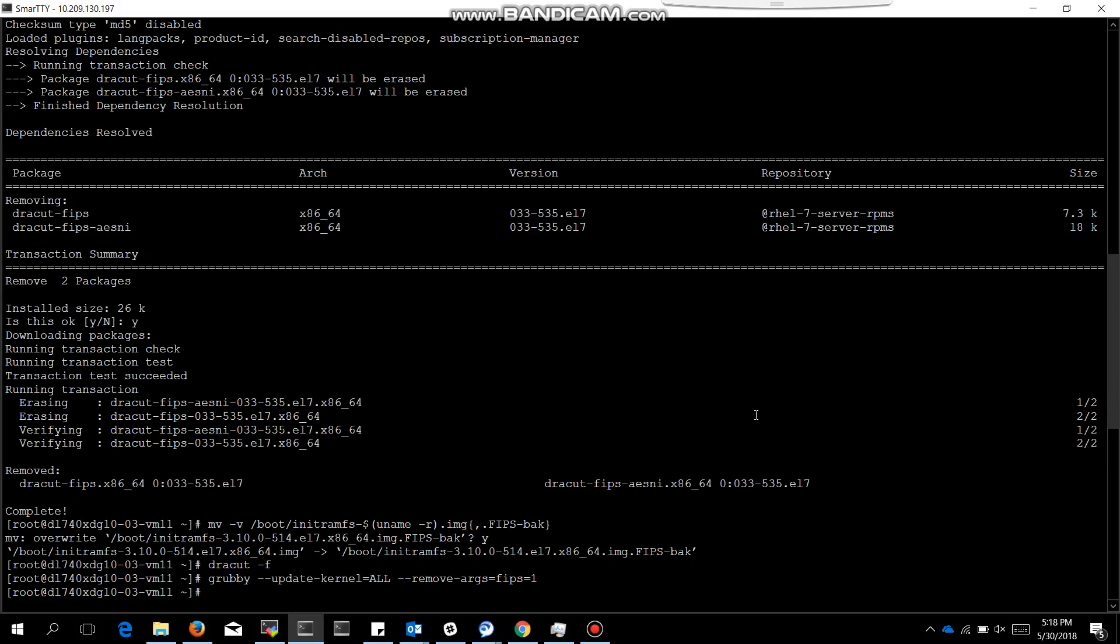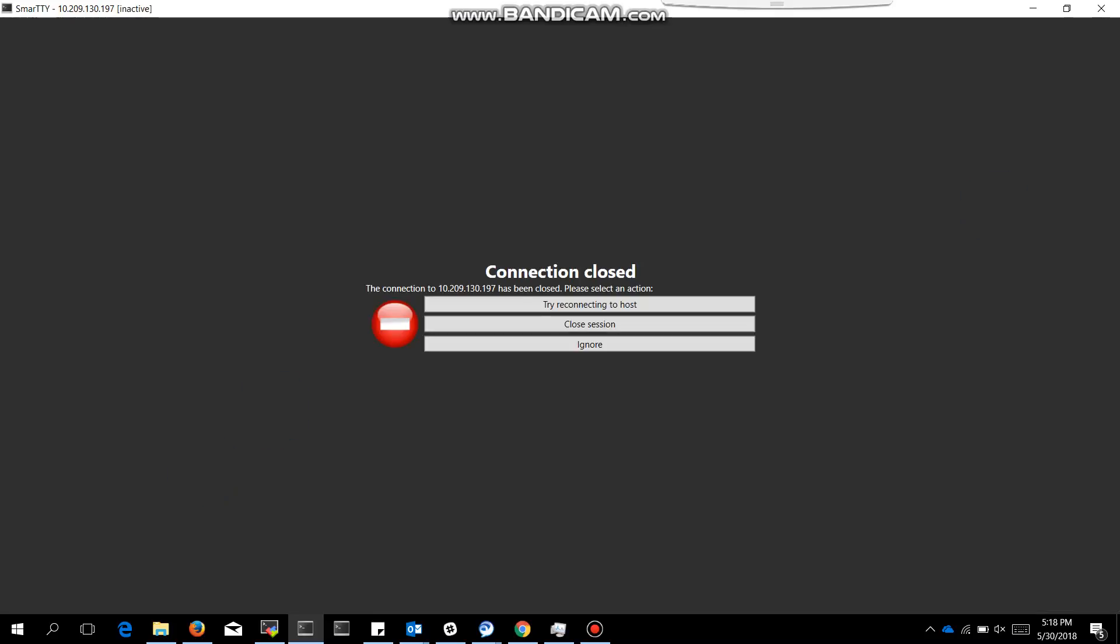The next thing is just reboot. Reboot is necessary when you enable FIPS, and when you want to disable FIPS you also need a reboot.